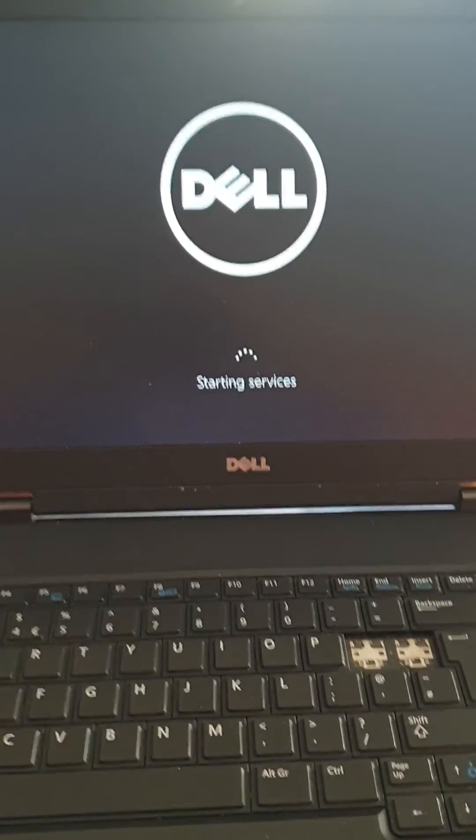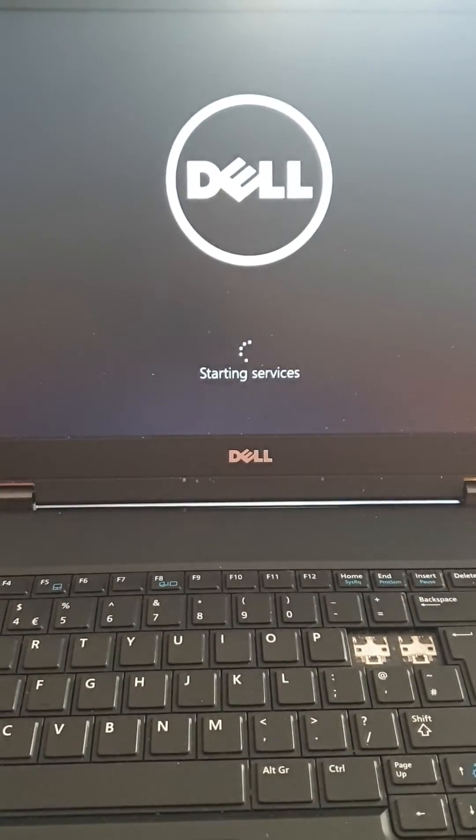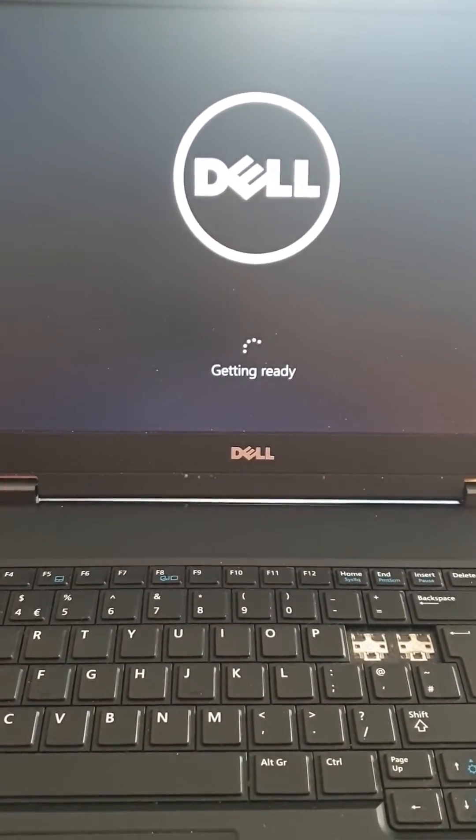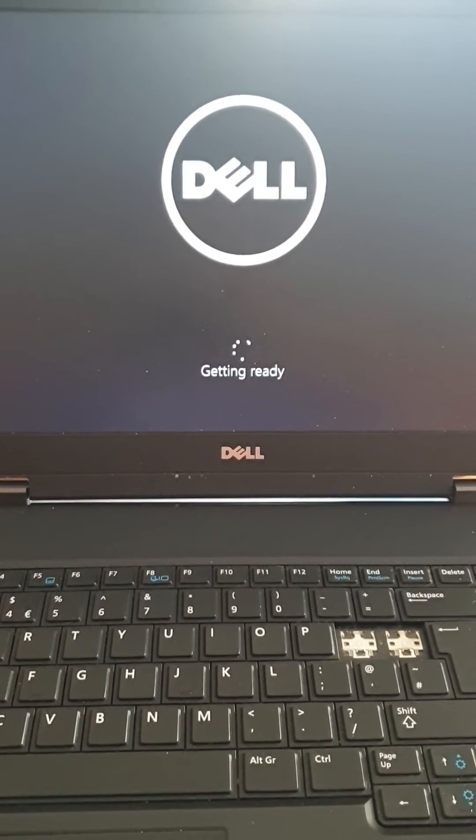Getting services ready. Okay, there we go. Because it's a new Windows, it might take a little bit to get the Windows ready.